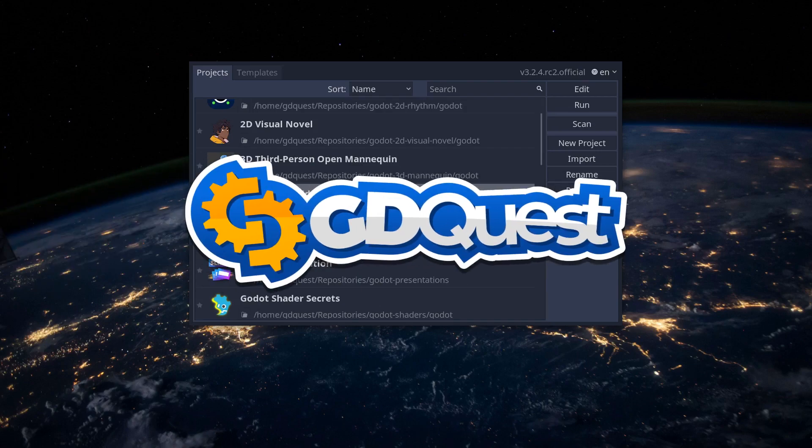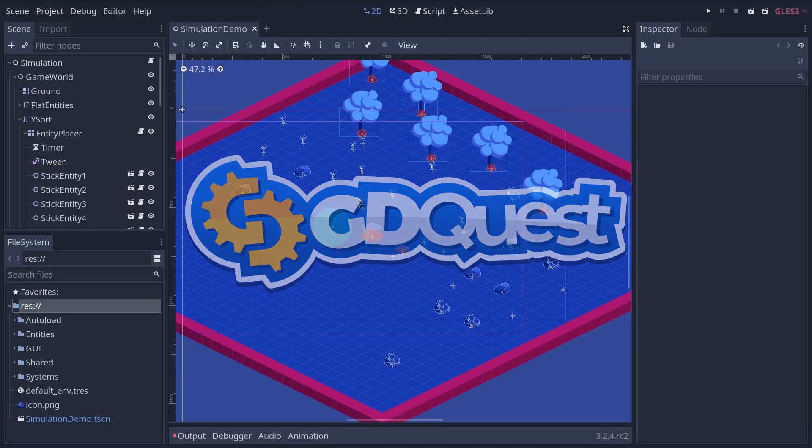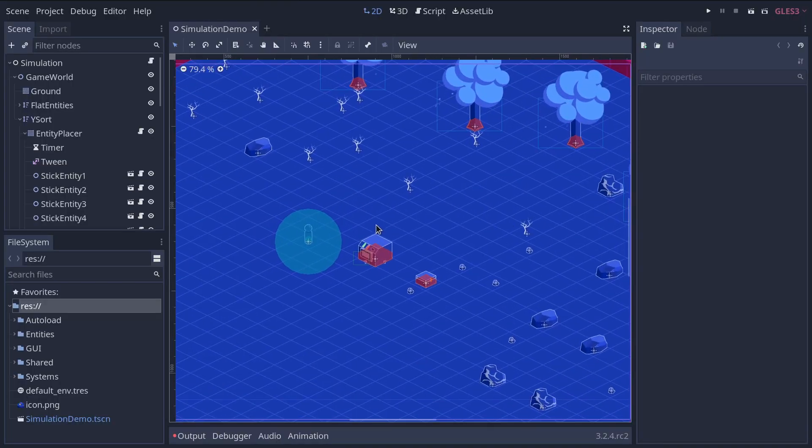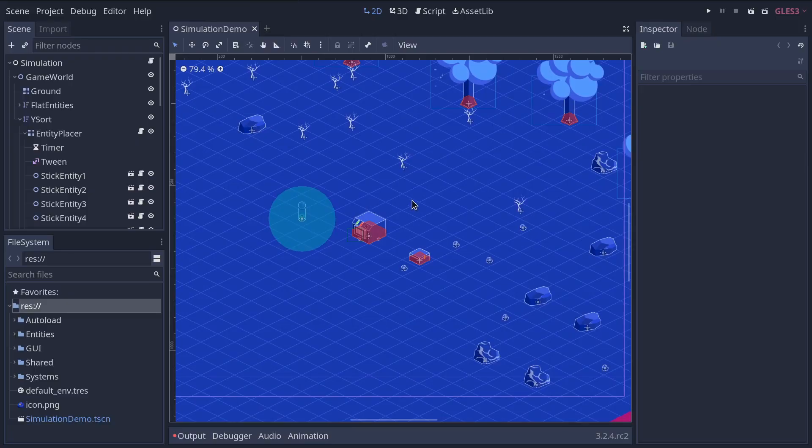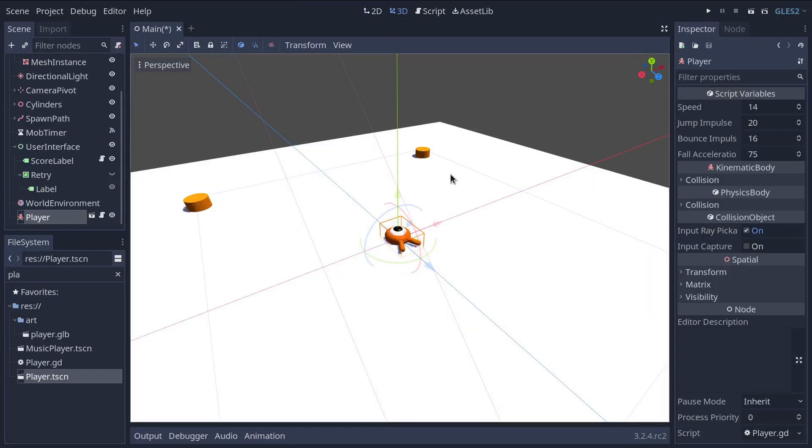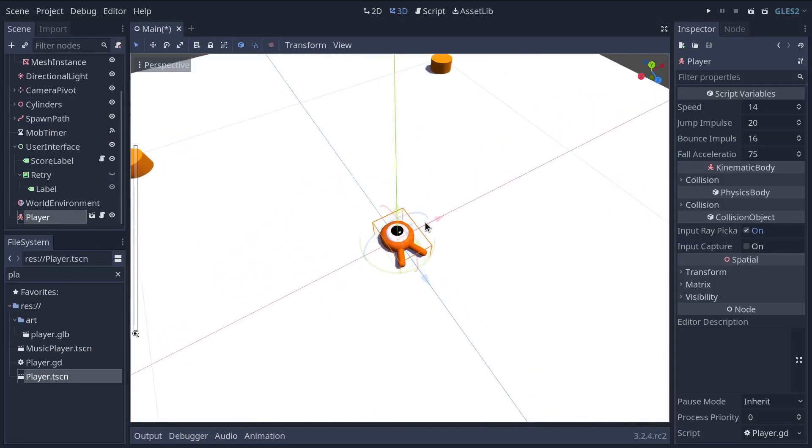In this video, we'll go over Godot's editor interface to help you situate yourself and know what is where. This will help you follow the next videos coming in this series smoothly.